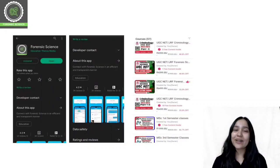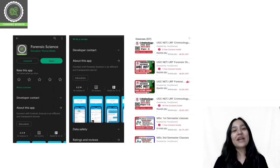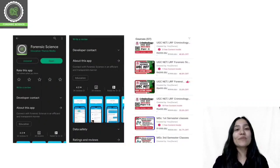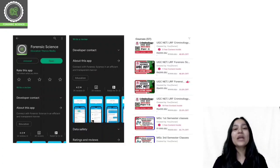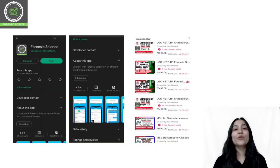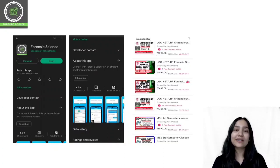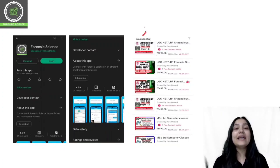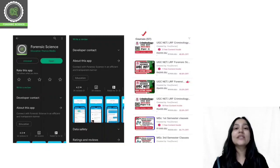Before starting today's class, a quick reminder that we have an application. The link in the description allows you to download it from the Play Store and App Store. When you download the application, you will have to log in. After you log in, you can click on the store. You will get a course list in the store and can select your desired course and enroll.